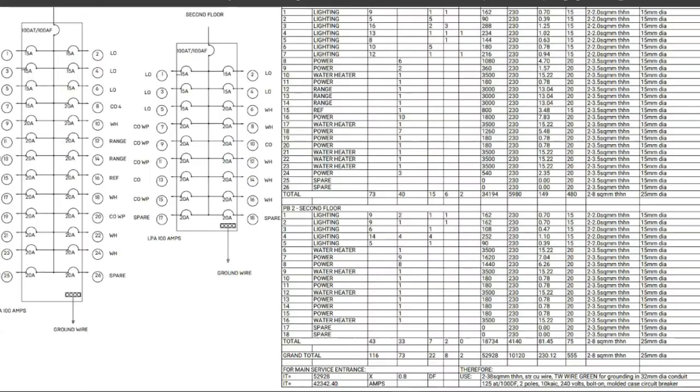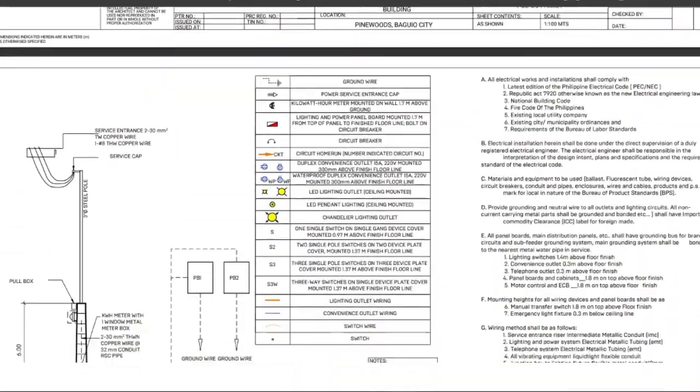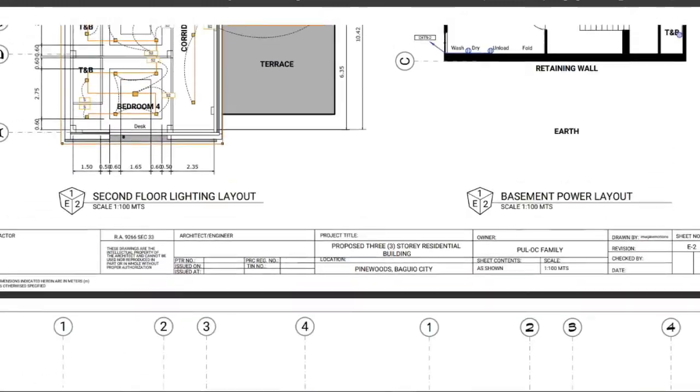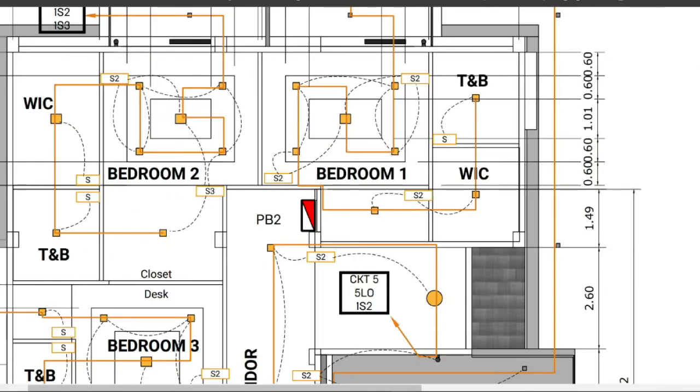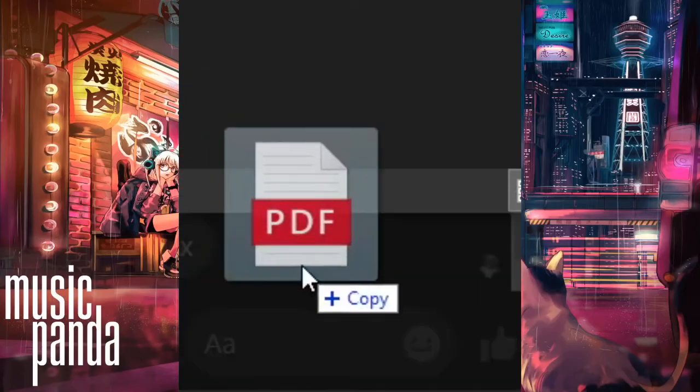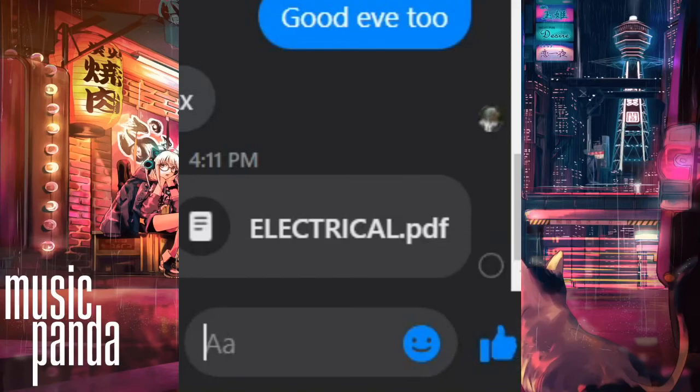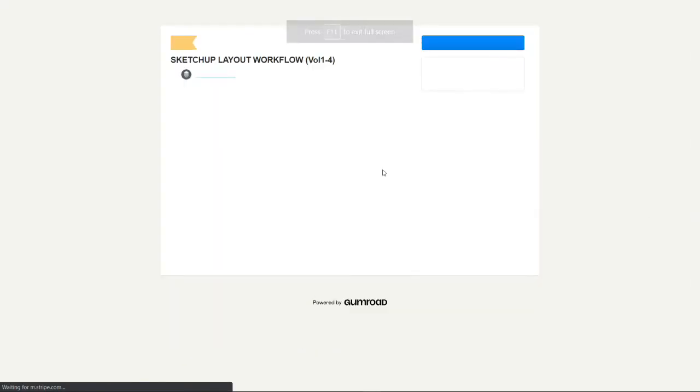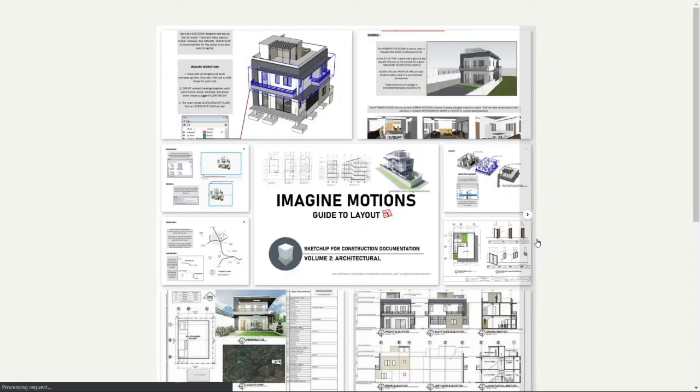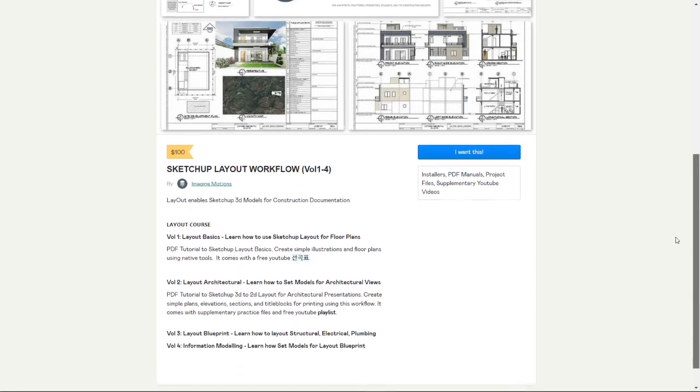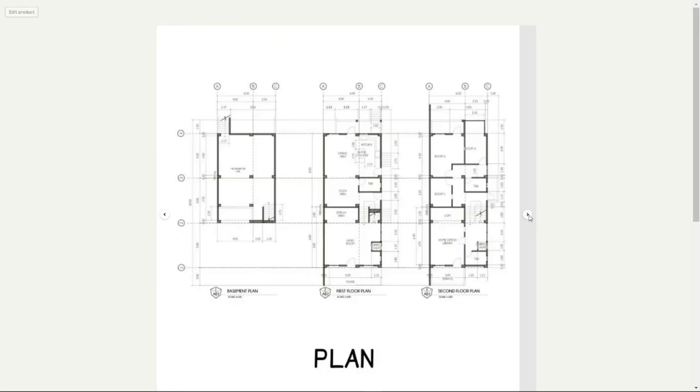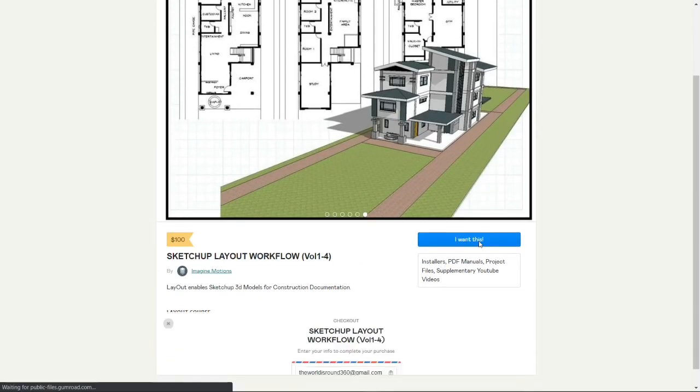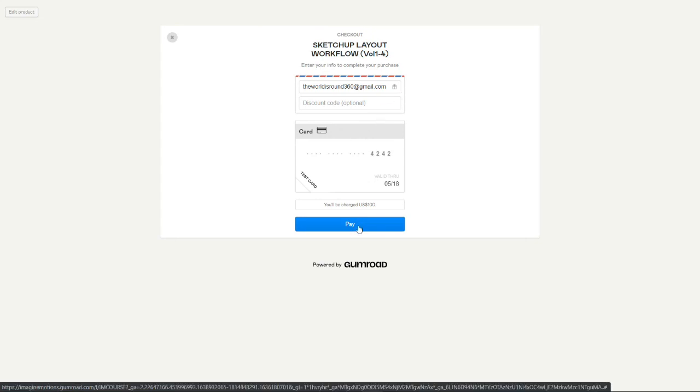Now we're giving away this whole course template tutorial from volume one, two, three, and four. That is a layout basics to blueprint and BIM information modeling. All you have to do is comment down below sketch up layout, share to your social media as well so you can get this free e-book. It's currently being sold, but we will choose one lucky winner. Just share to your social media with the hashtag sketch up layout and we'll see you next time. See you.